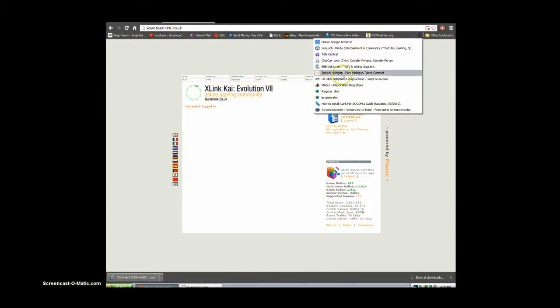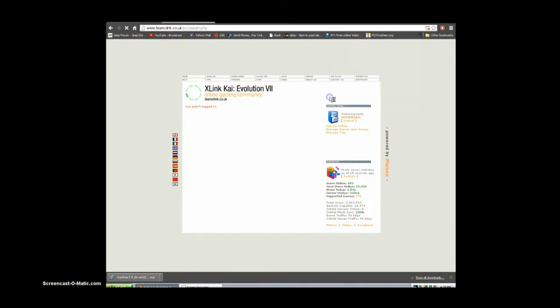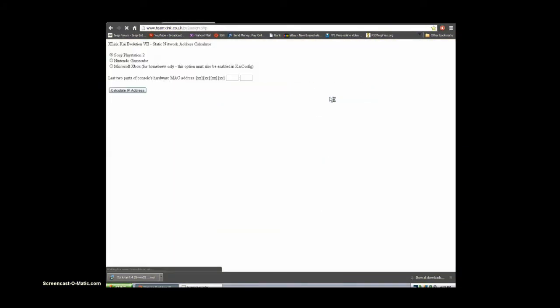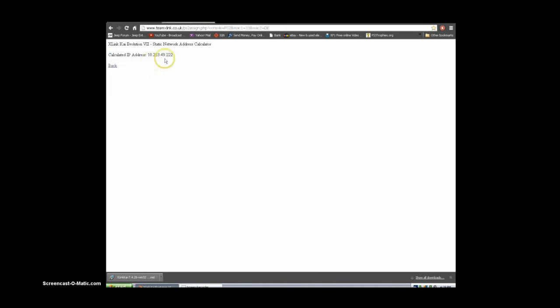Now go to the IP generator. You've got to type in the last four digits of your MAC address, just like I'm doing here. Then click generate. Go ahead and write this down.